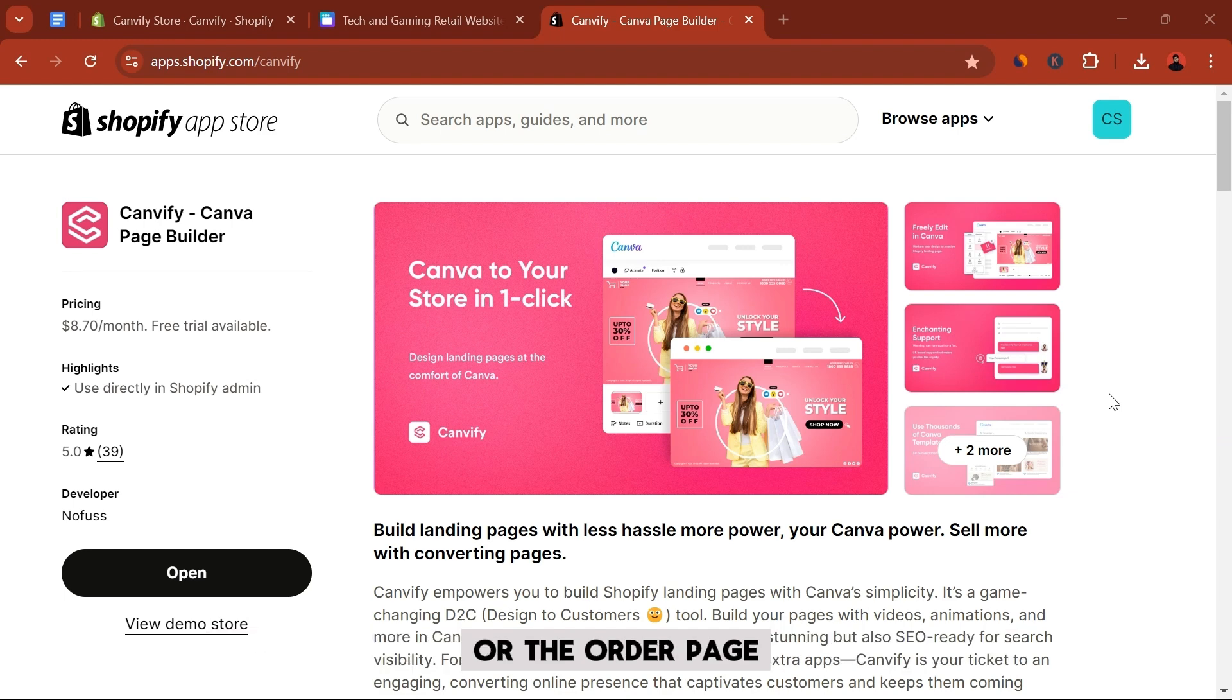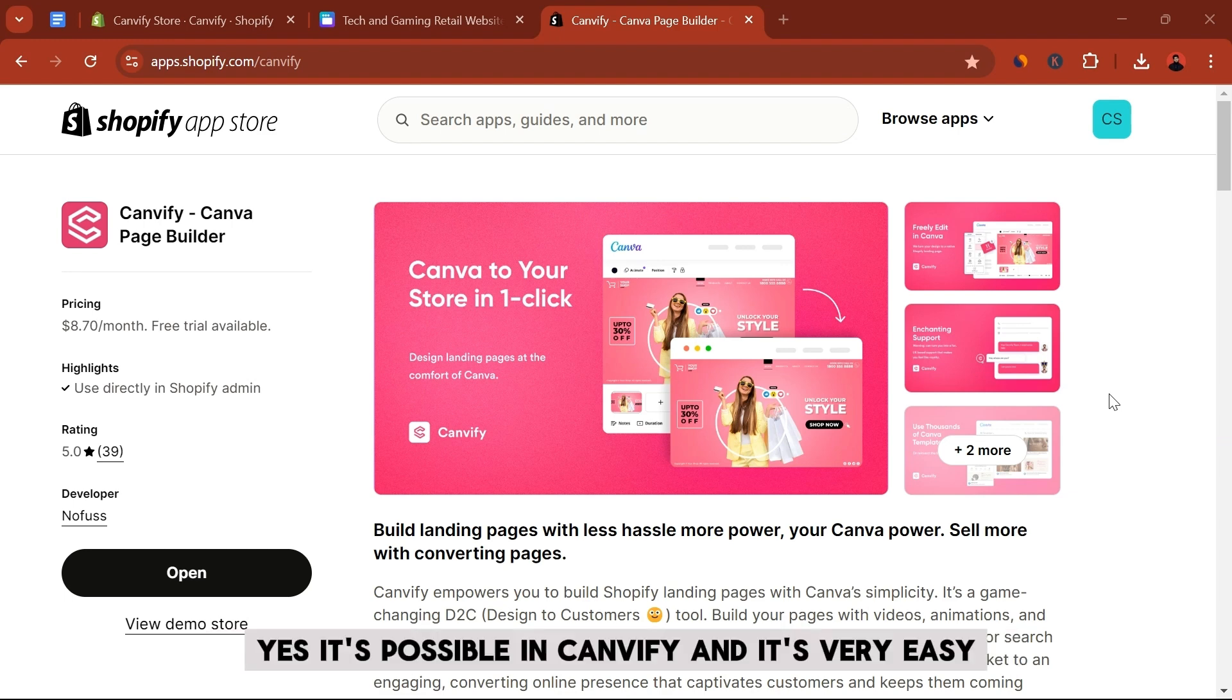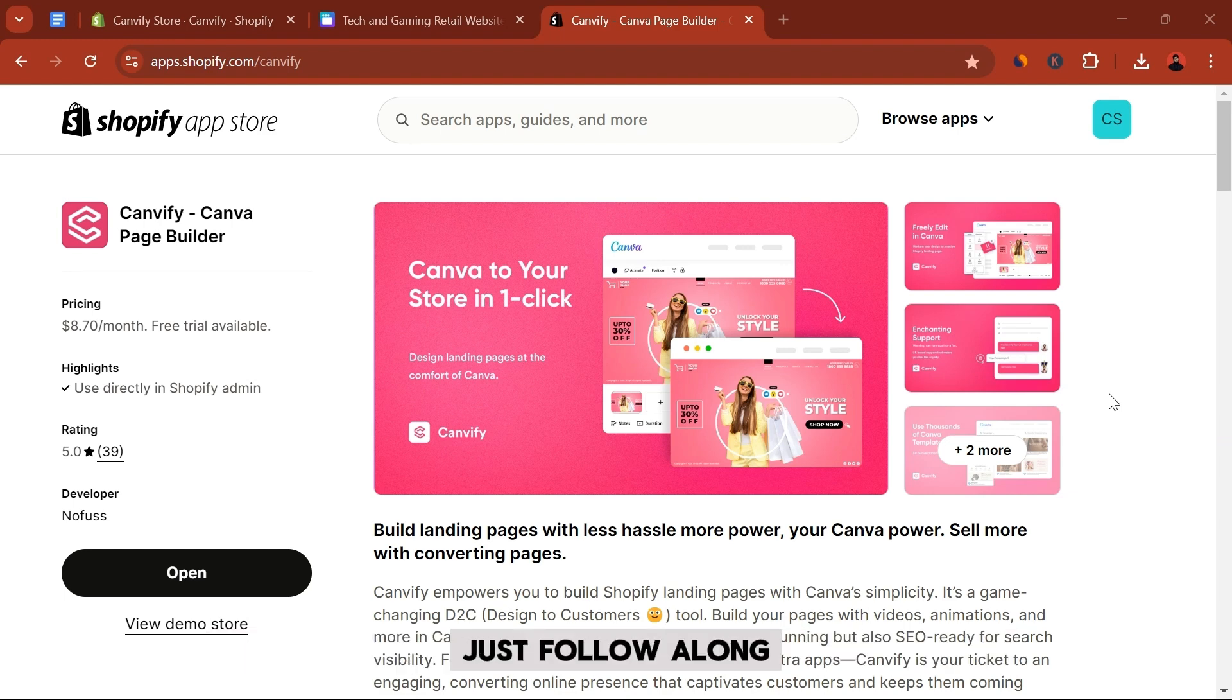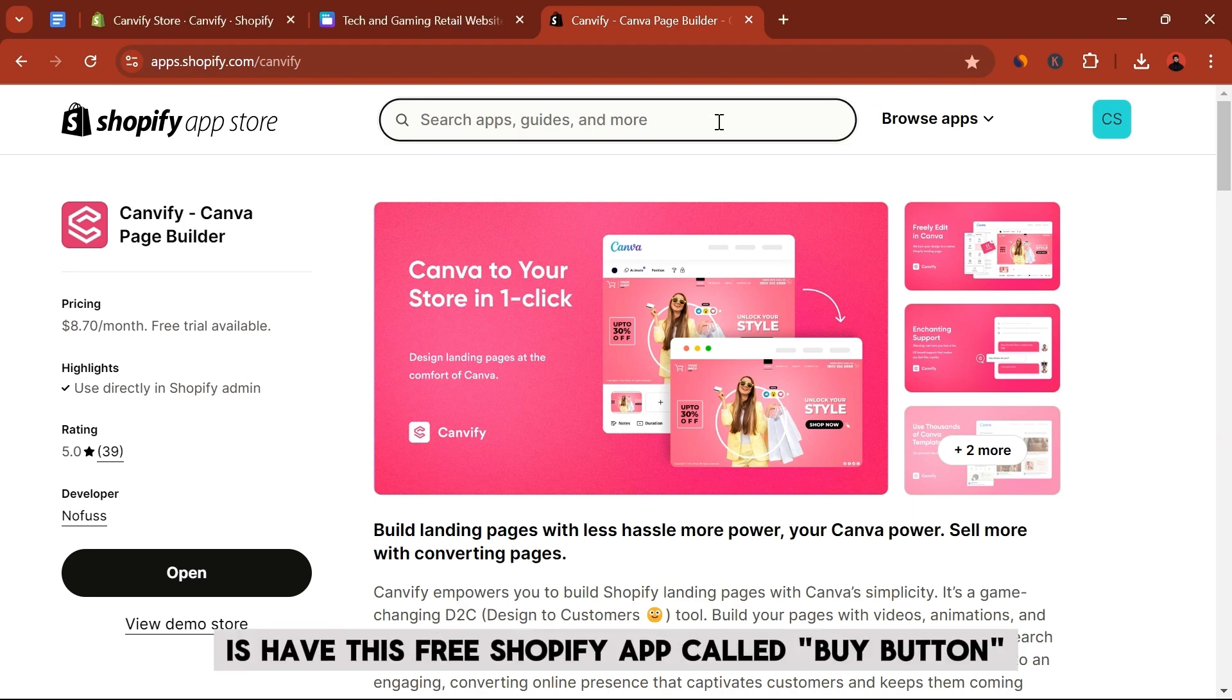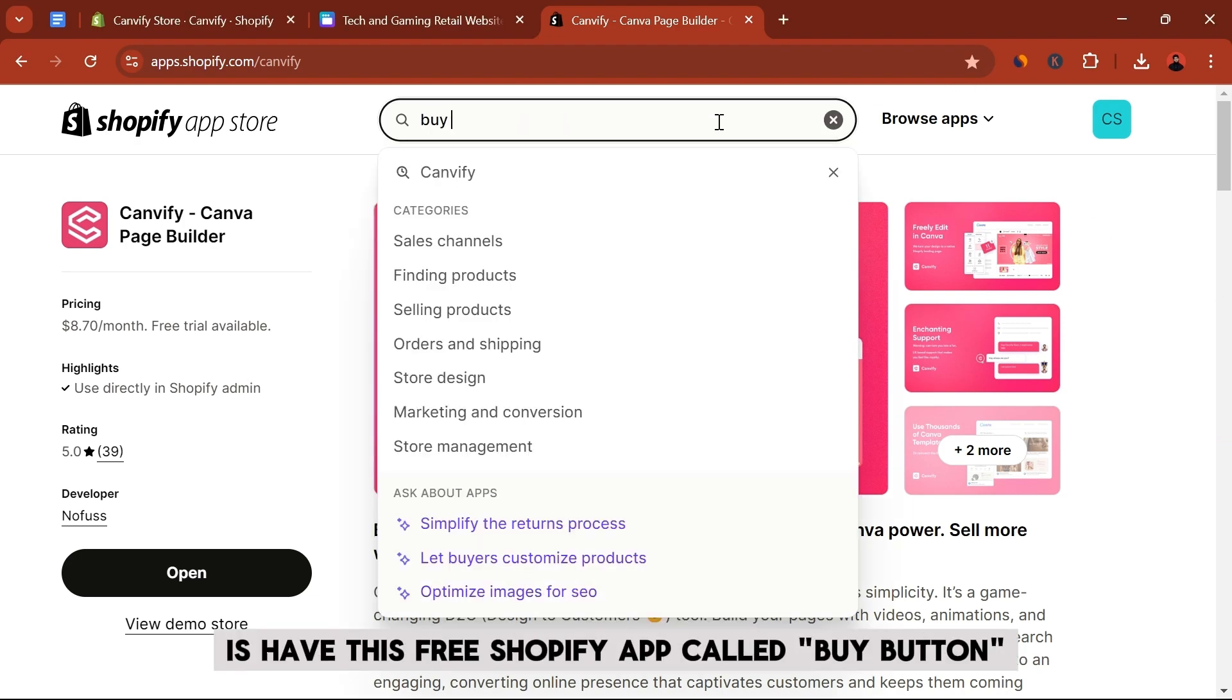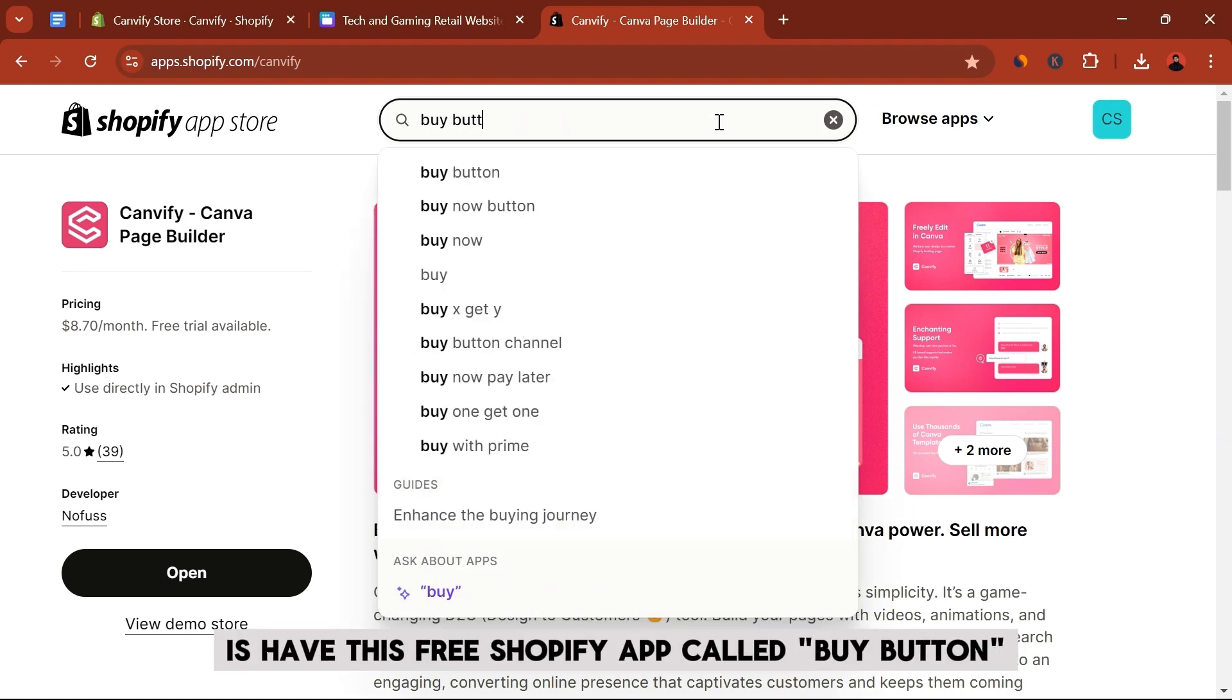Yes, it's possible in Canvify and it's very easy. Just follow along. The first thing that you need to do is have this free Shopify app called Buy Button.